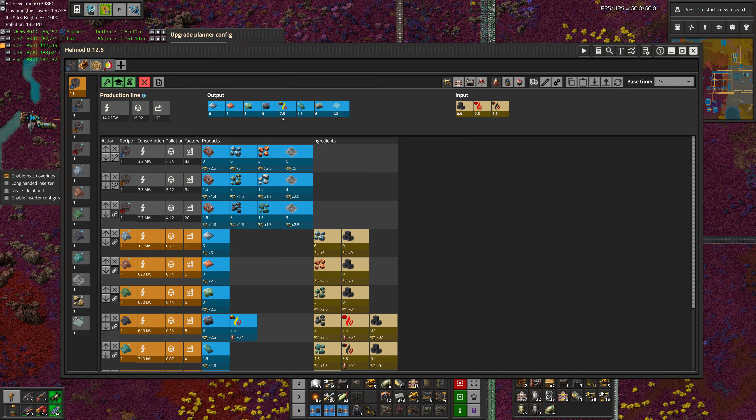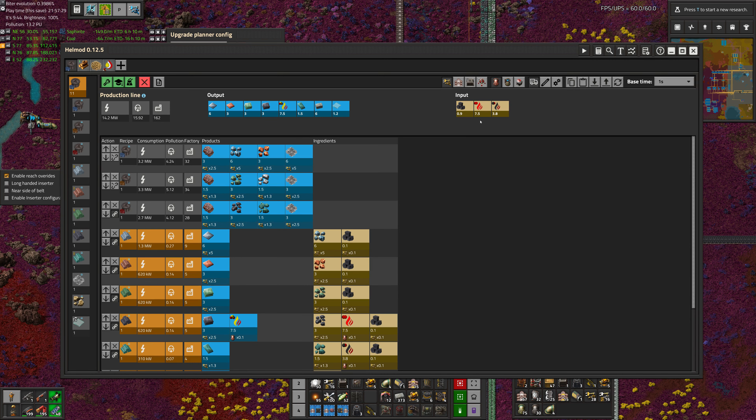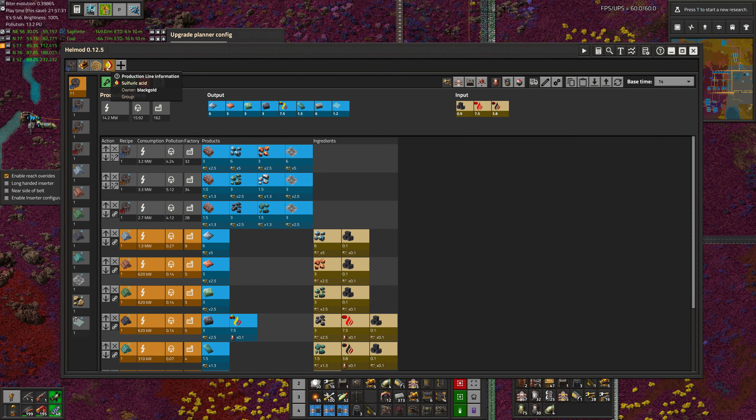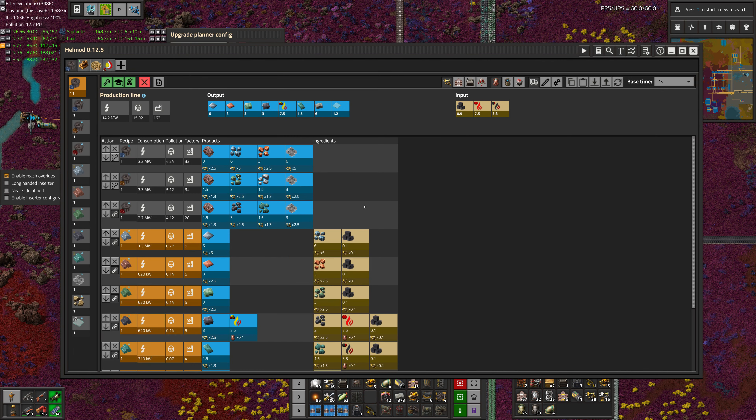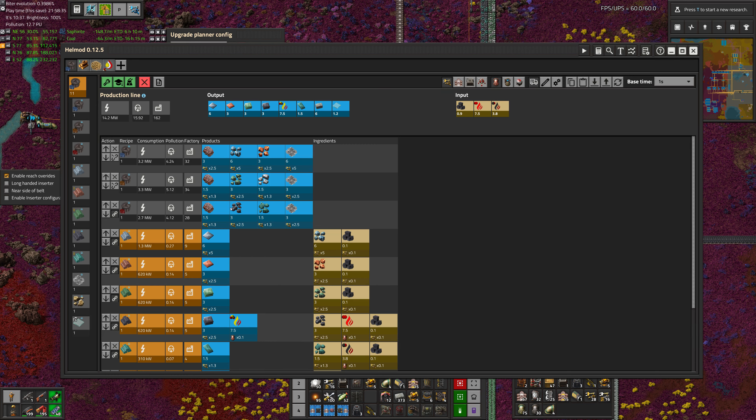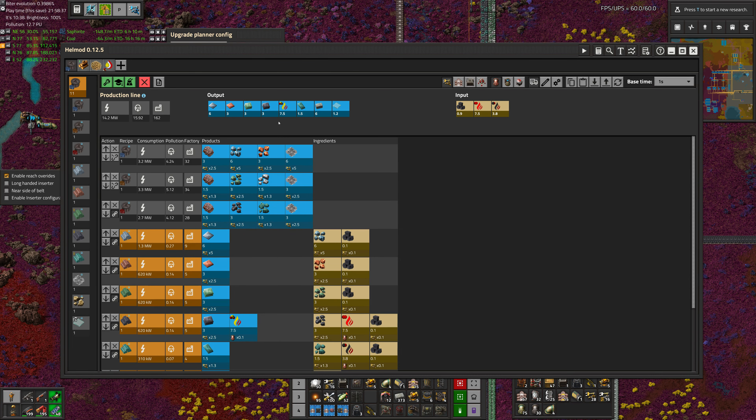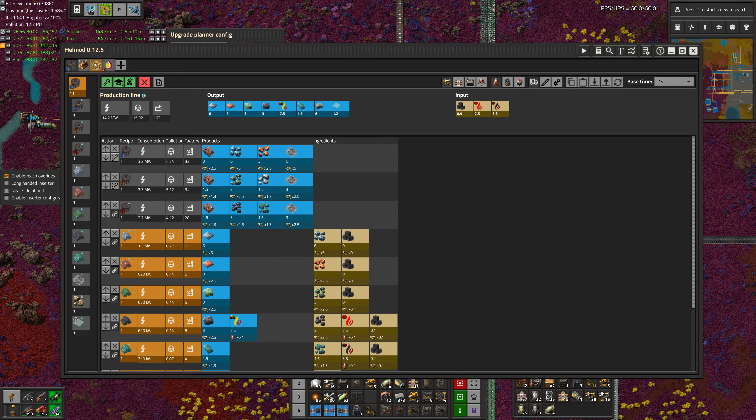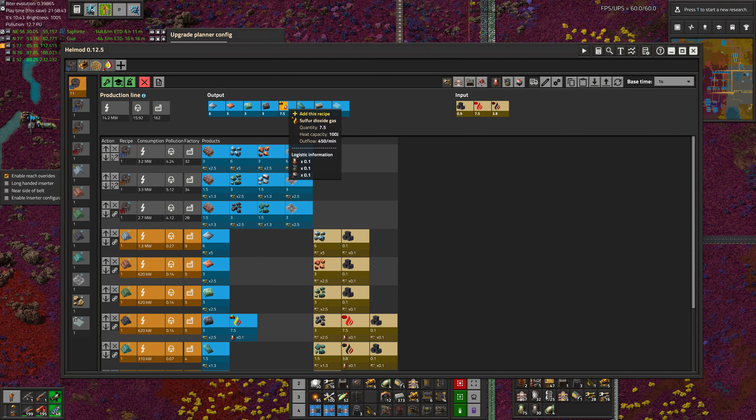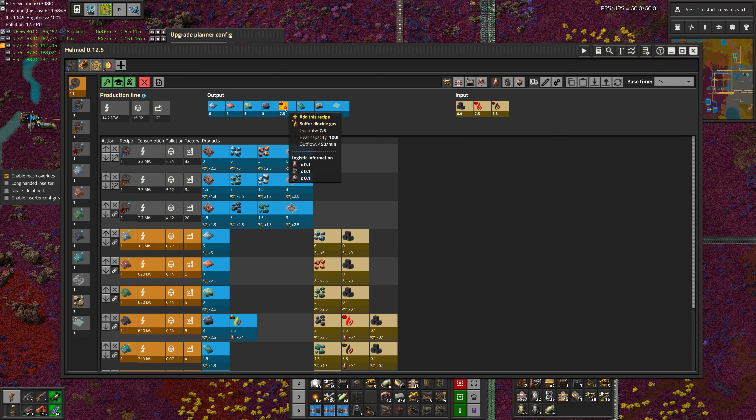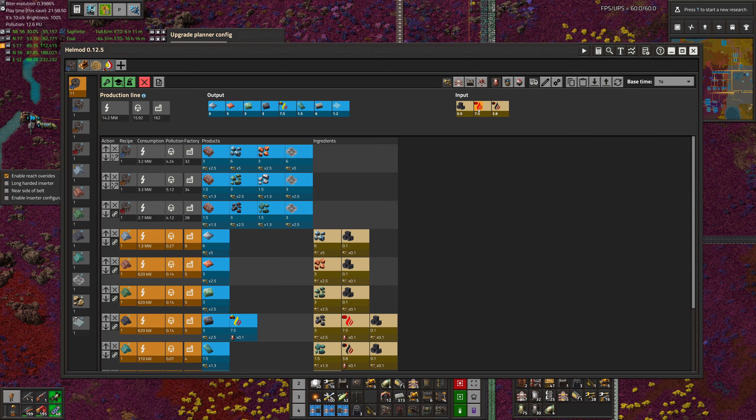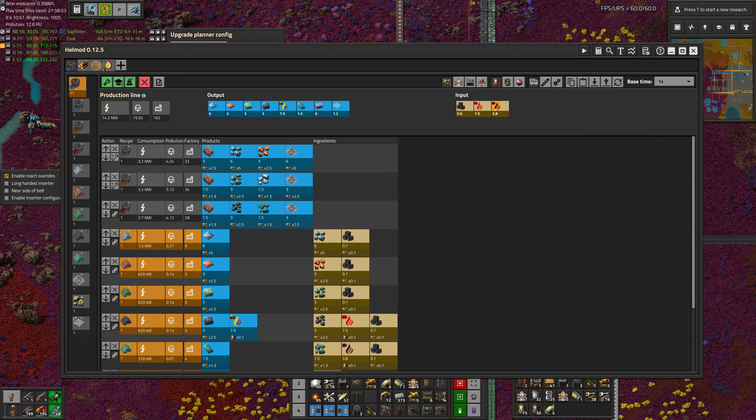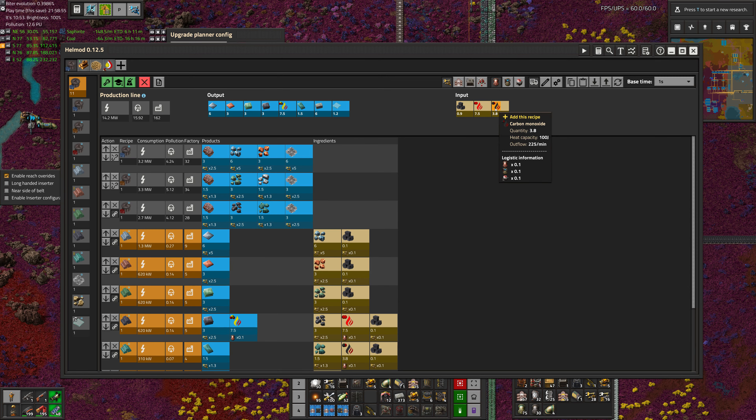But it's important to look at what resources we're dealing with. So when it comes to the ore sorting, we have to look at what kind of inputs and outputs do we need, and then type those numbers in manually for the different production lines. So we know we're going to have an output of 7.5 sulfur dioxide gas on average, and we require 7.5 oxygen gas and 3.8 carbon monoxide.